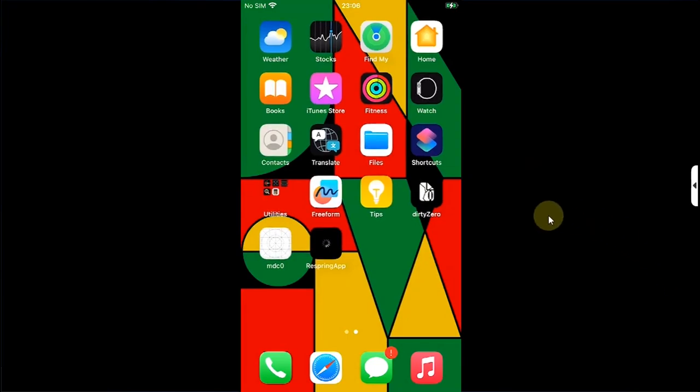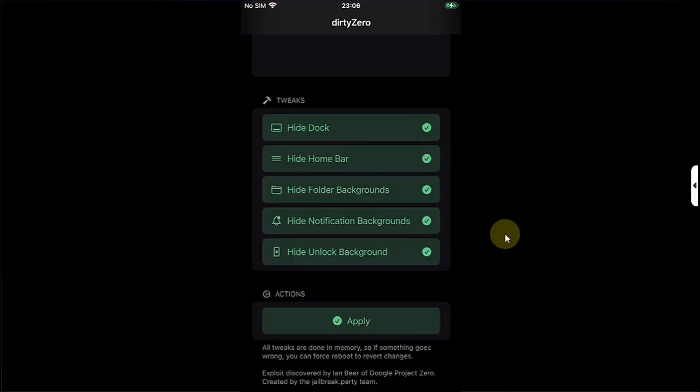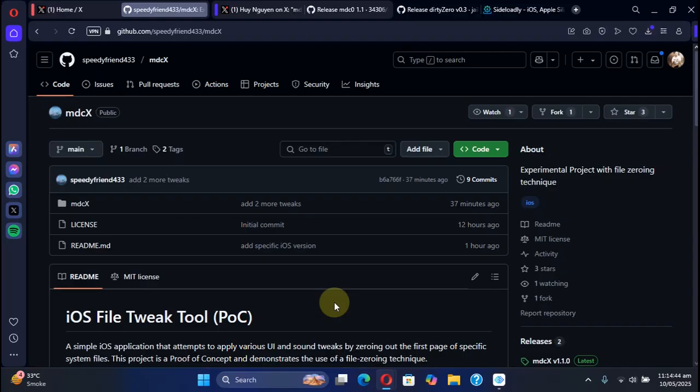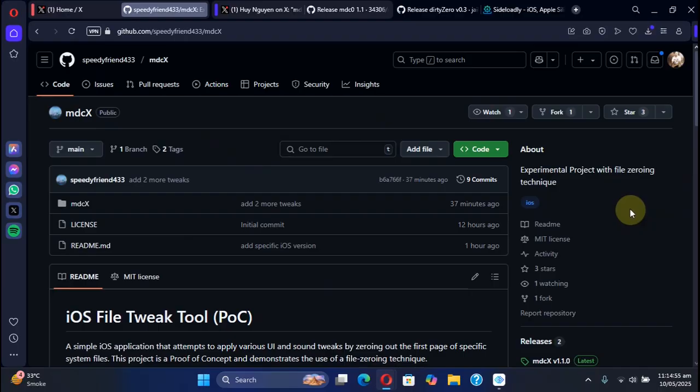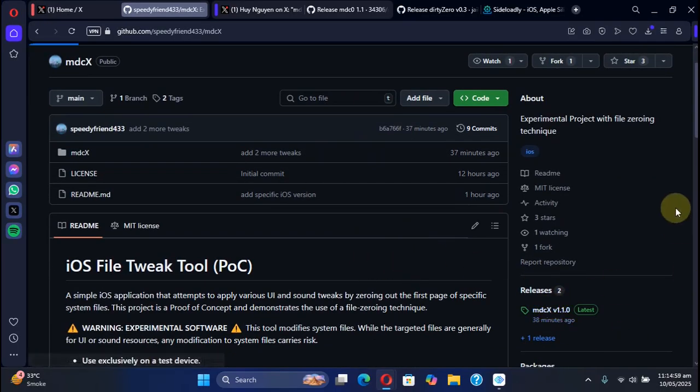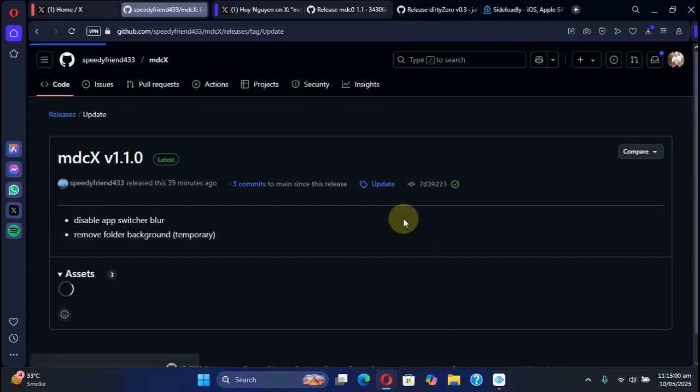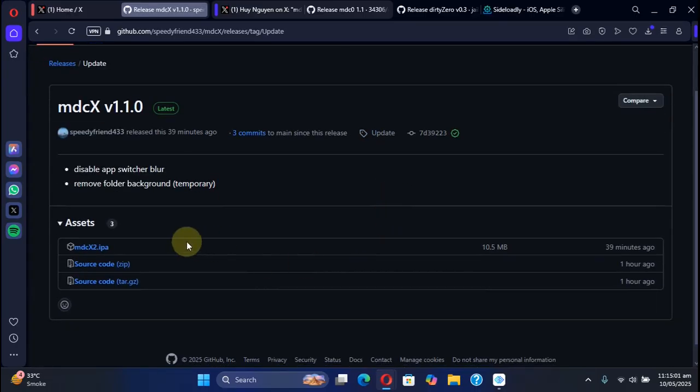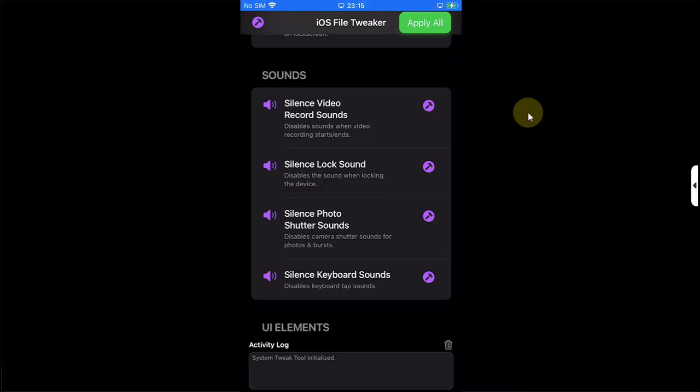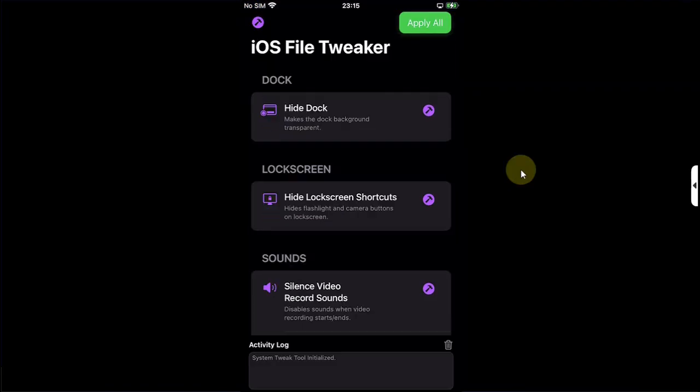Again, if something goes wrong, don't worry - you can always force reboot your device to reverse changes. Using the same bug, we have MDCX. As you can see it right here, we are at its official GitHub page and it is also completely free. You can go to Releases and get the IPA from here and install it to your device. It looks like this. We have even more options like silencing sounds and so on.